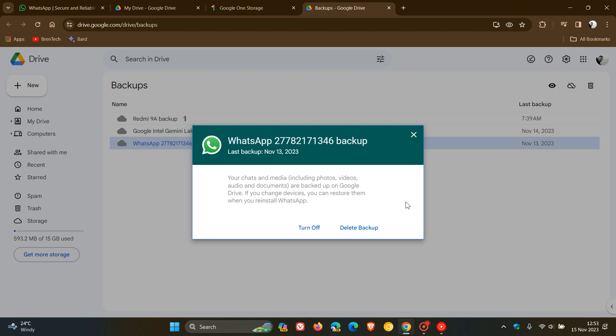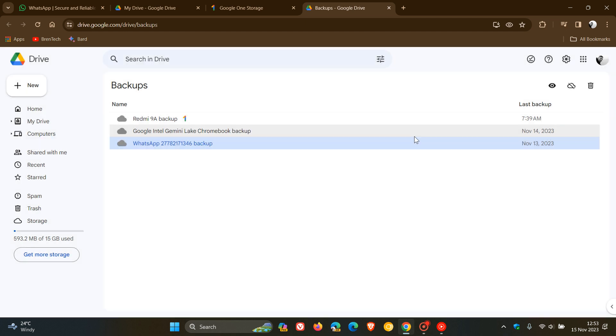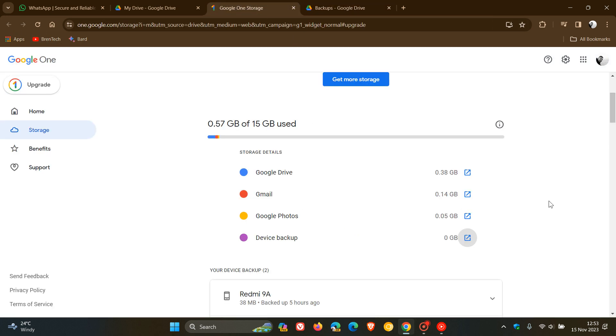Now something else to take note of is that if you choose to enable WhatsApp backups on your phone, obviously just take note that you only get 15 gigabytes of free storage if you are not signed up to a paid subscription plan of Google Drive. And as mentioned, that is across all your different services like Google Drive, Gmail, Photos, and so on.